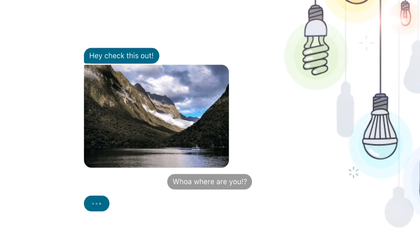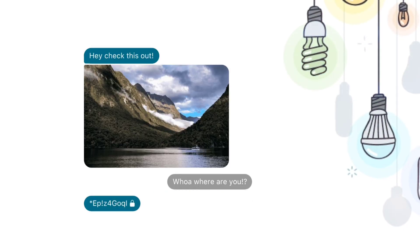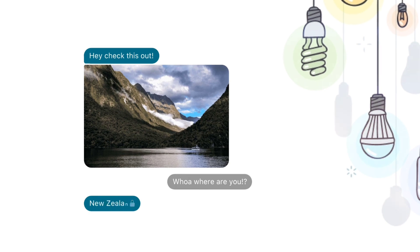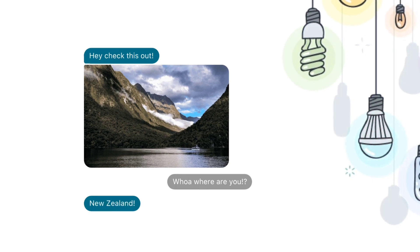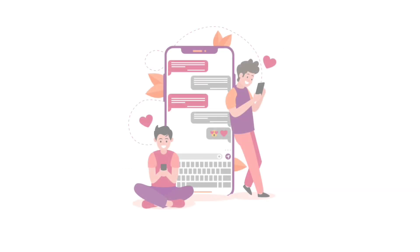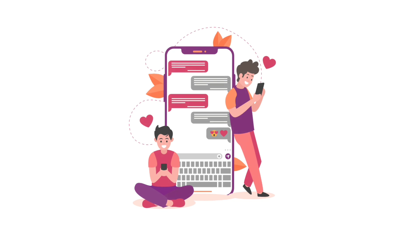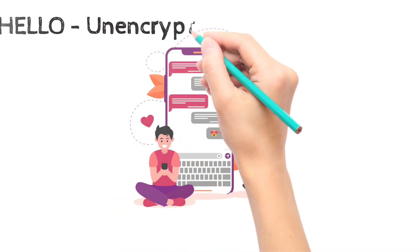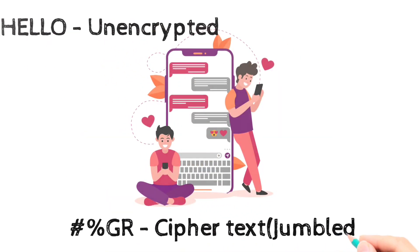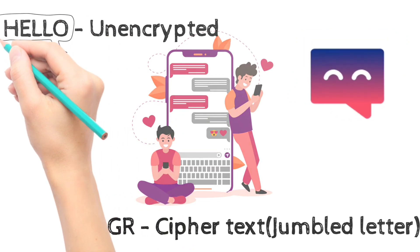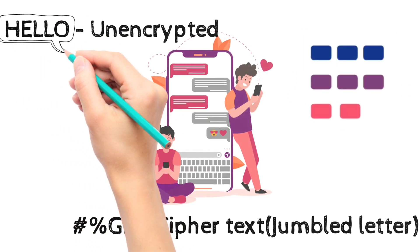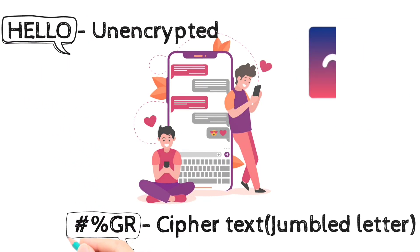It means a kind of jumbled word using a cryptographic method. For example, if you type 'hello', it's called unencrypted data, and it converts into a jumbled word like this. It's called cipher text, a jumbled word method by using cryptography.